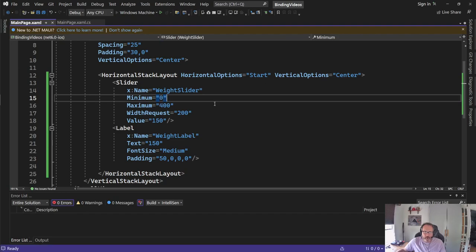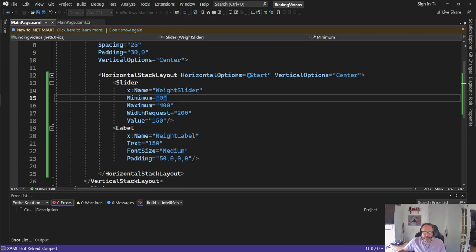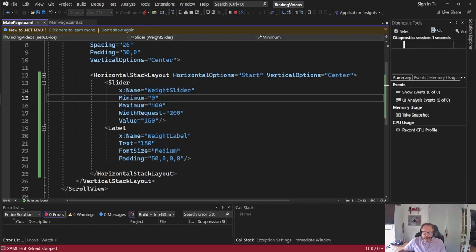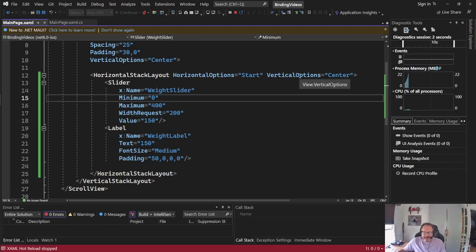I have a slider named a weight slider. I have a min-max of 0 to 400 and I set the value to 150. I put this inside of a horizontal stack layout so that the slider and the label will be next to one another. These options make it look reasonably nice.